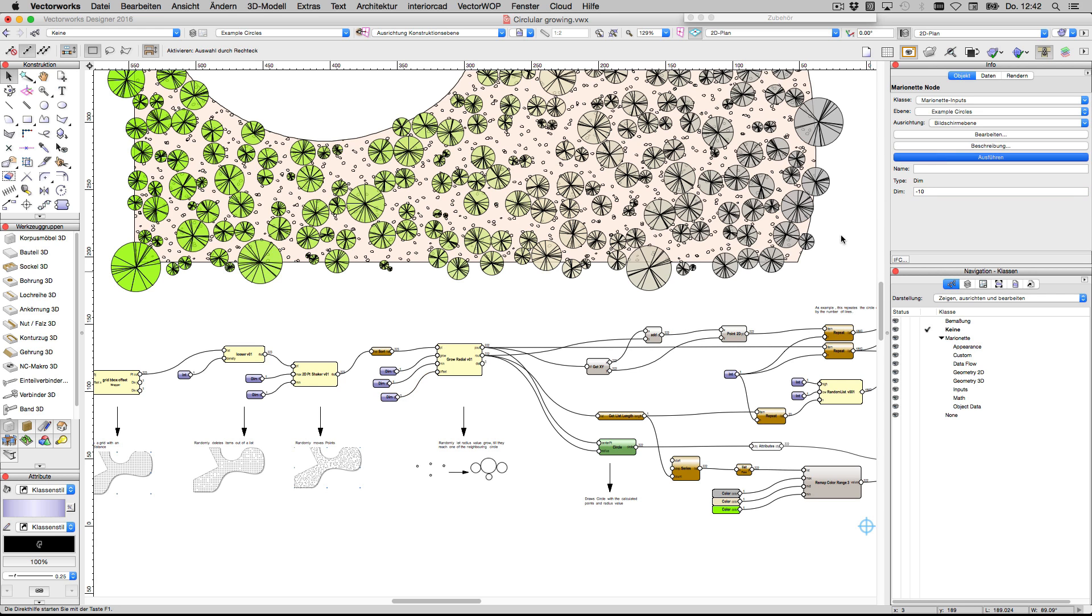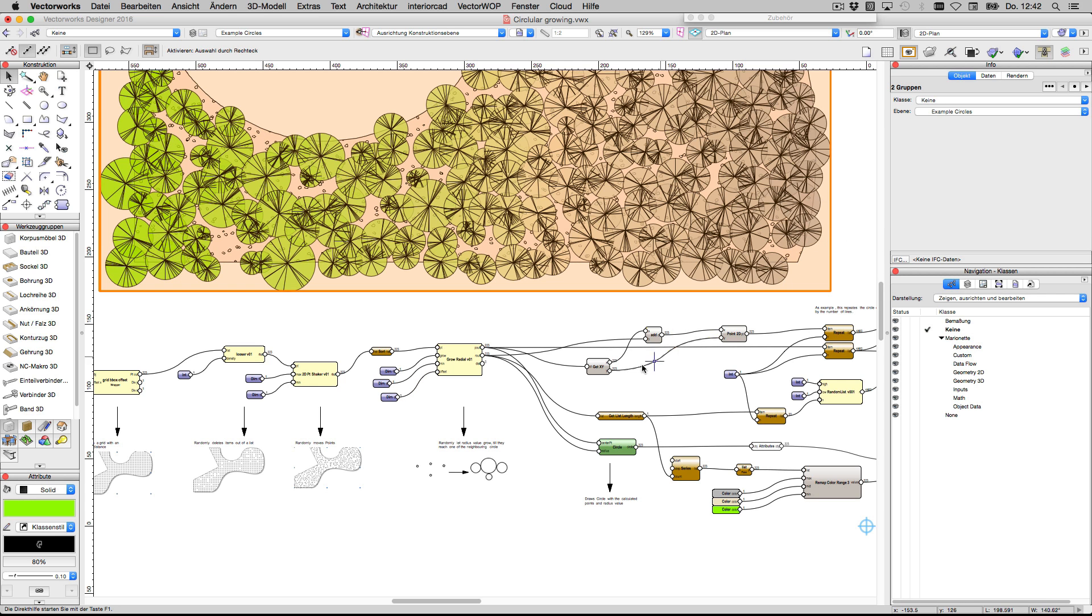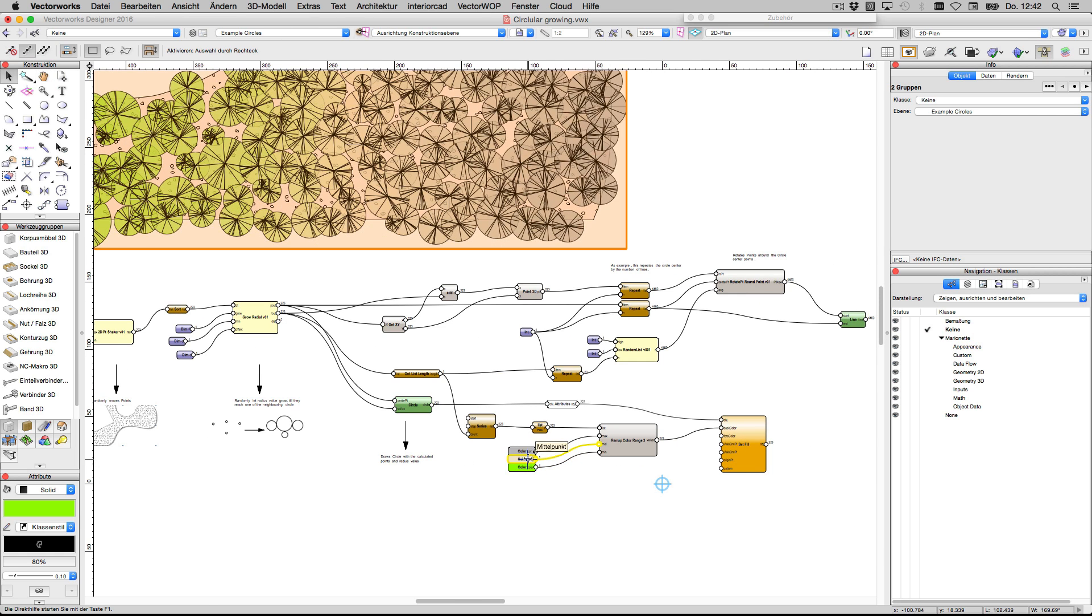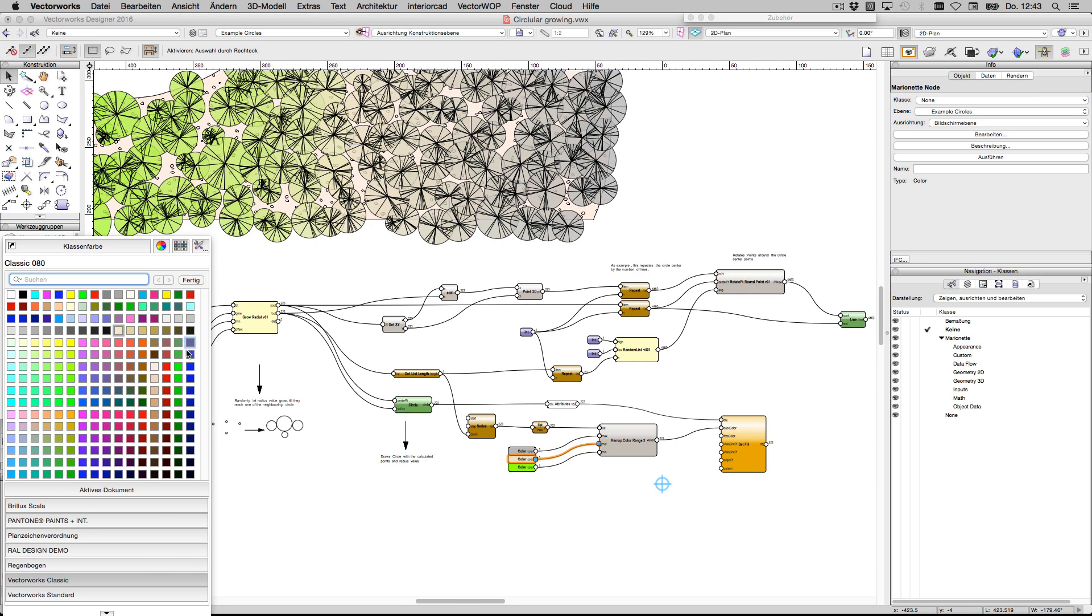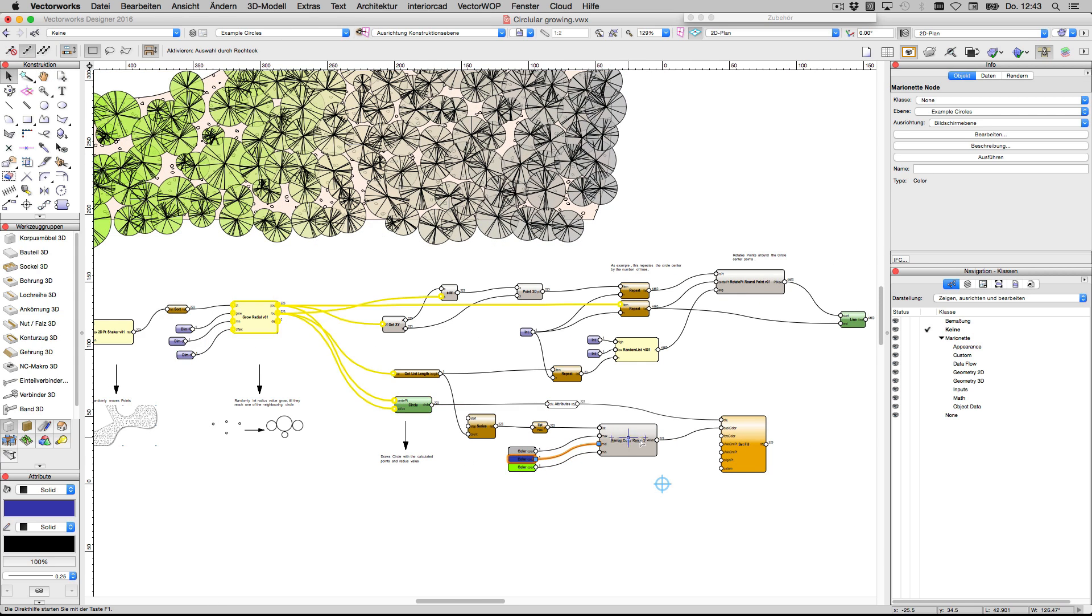If it's zero I get tangential circles. If I have a negative value I get an intersection of circles. Also I connect it here.